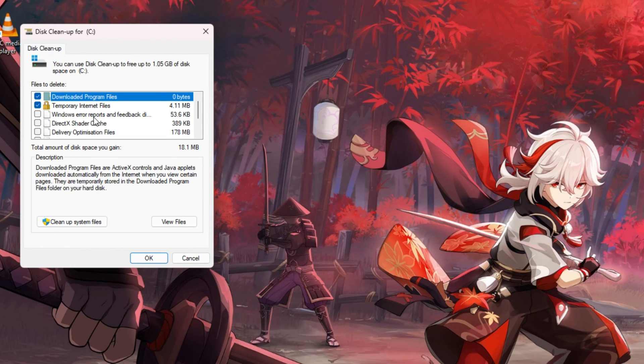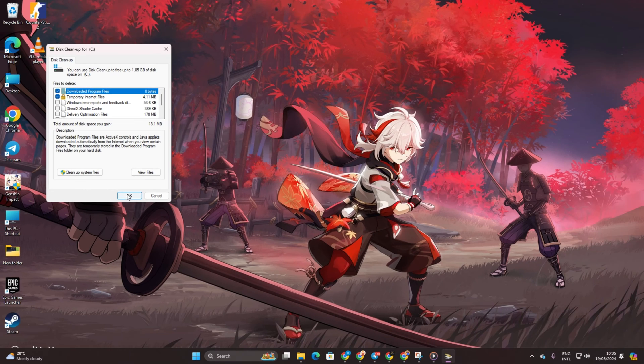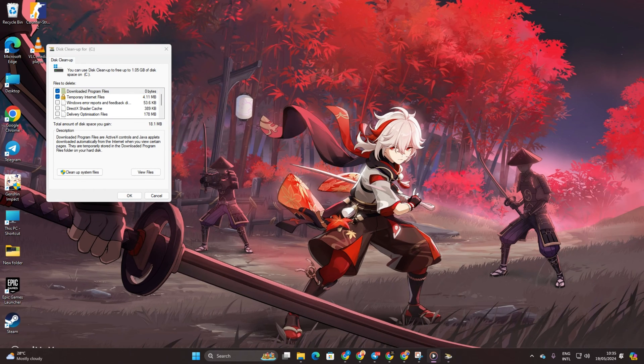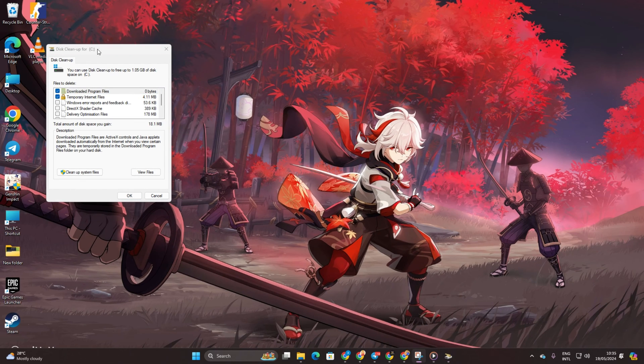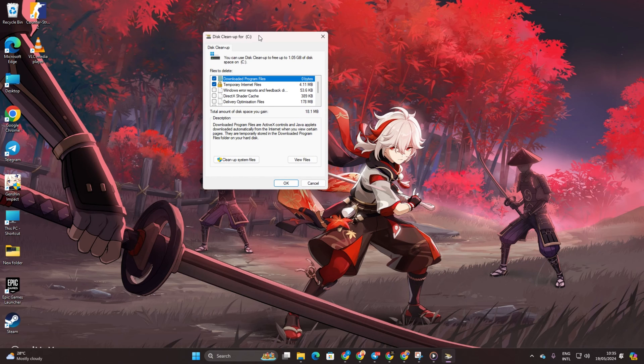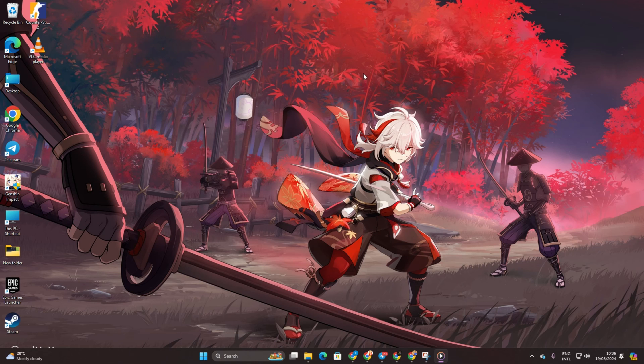Now, check all options and click OK followed by Delete Files. Let the program tidy up your system. Afterward, attempt to update the game and see if the error persists.